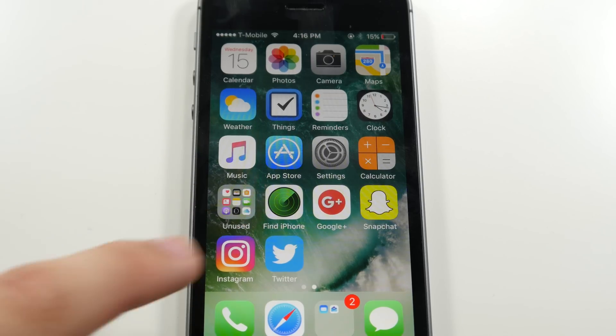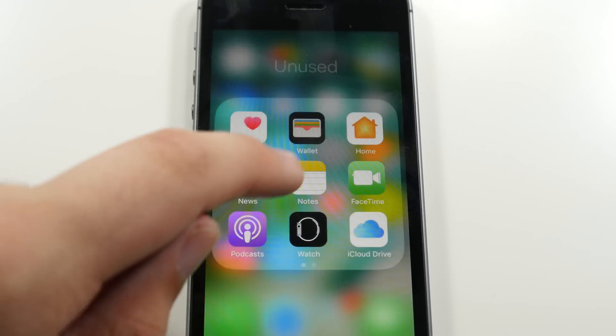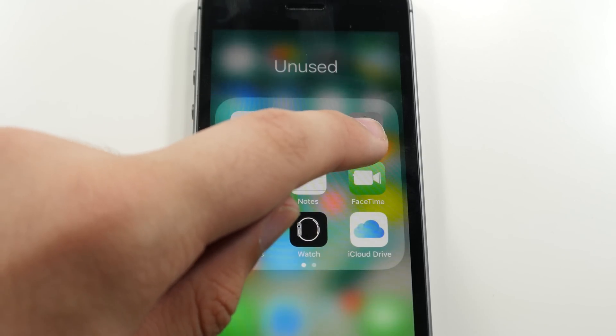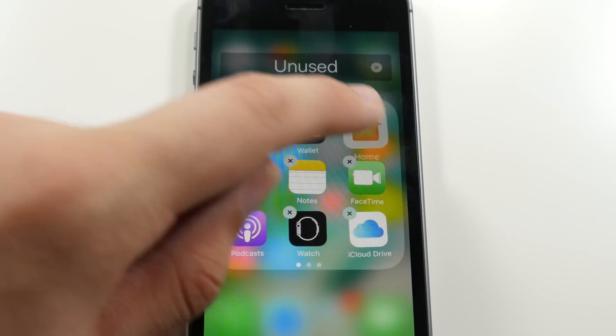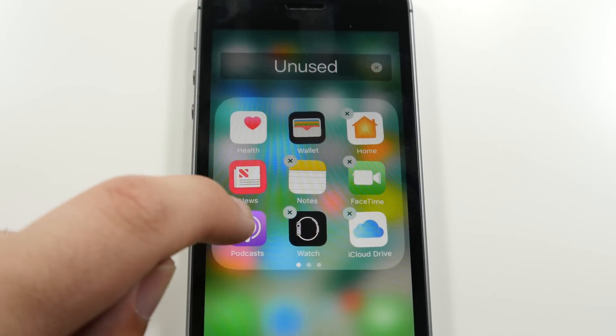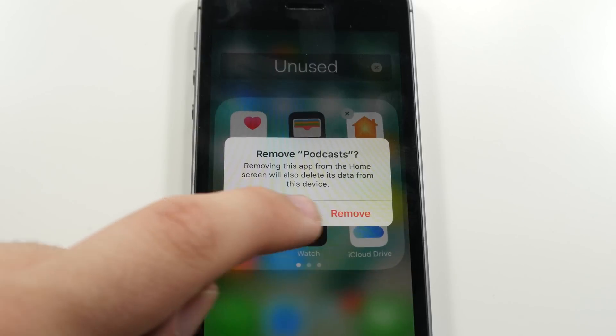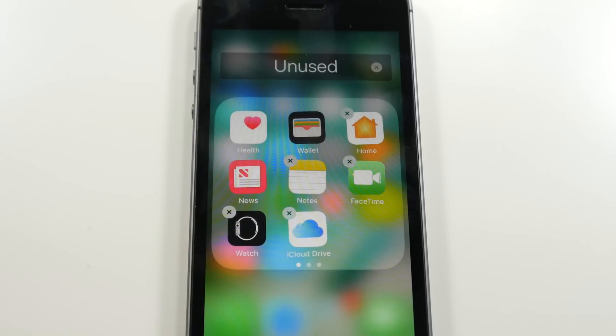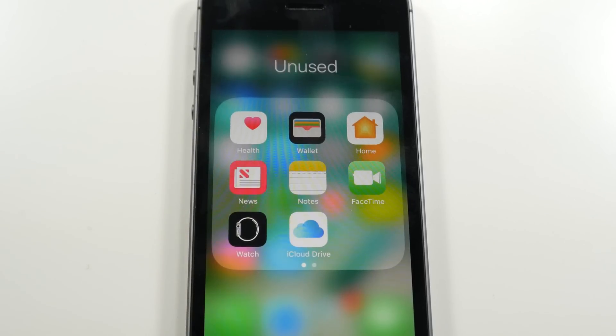For the purposes of this video, we're going to be deleting the Podcasts app. All you have to do is just tap it and hold on it, click the X, and confirm that you do want to remove it.